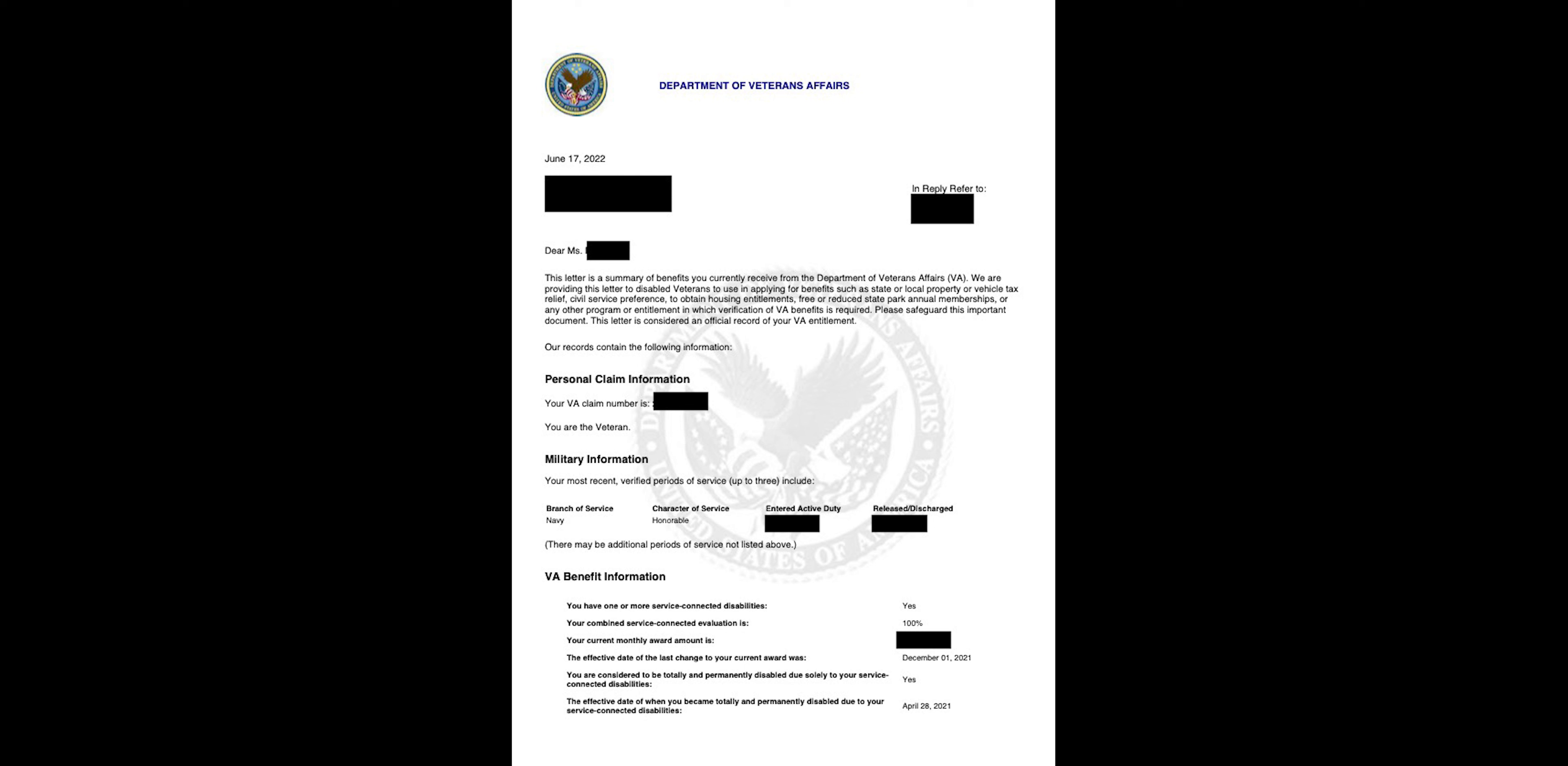It's going to come in as a PDF. Basically, it's going to come out as an official letter from the Department of Veteran Affairs with all your pertinent information: your claim number, your branch of service, type of discharge, your effective dates, your monthly award, your percentage, all that that is pertaining to your disabilities.